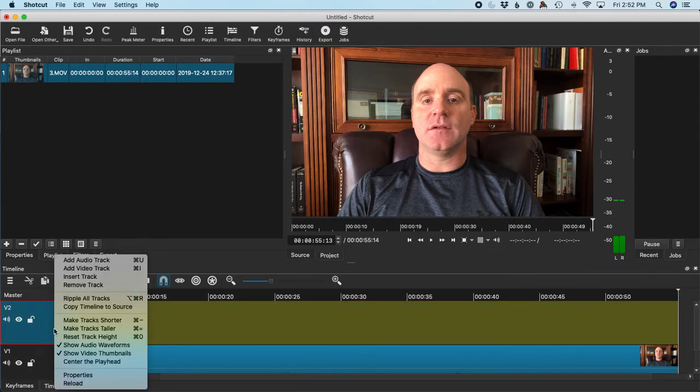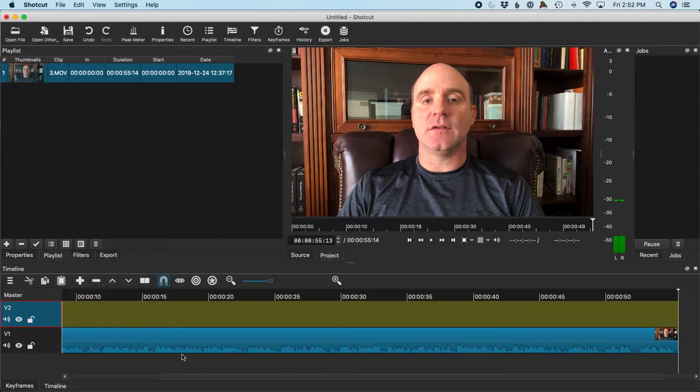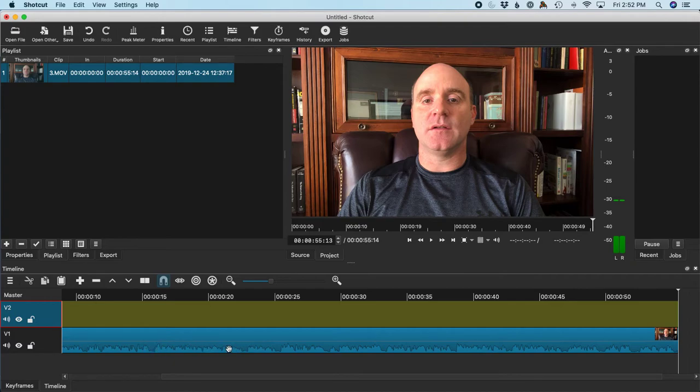The next thing I like to do is shrink them, make track shorter. That does a couple things for me. One, it gives me the audio waveform here, which is handy when I'm editing film.